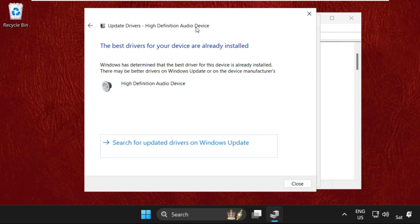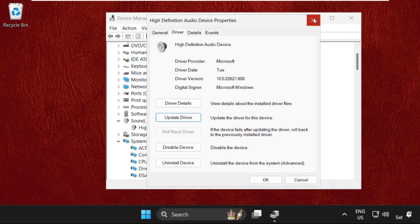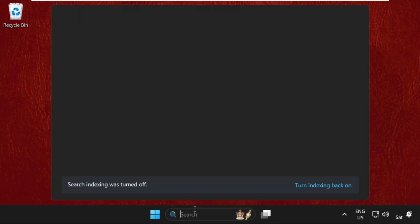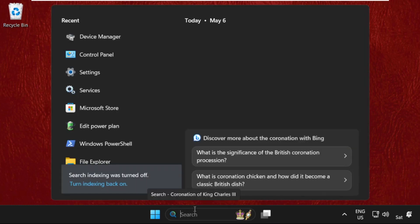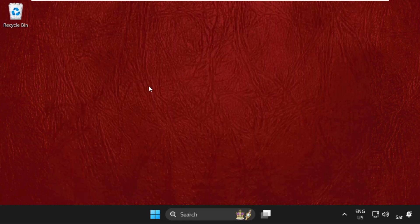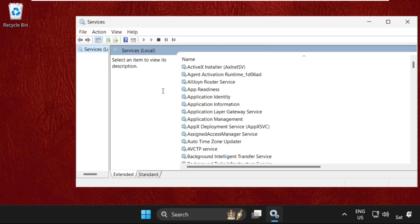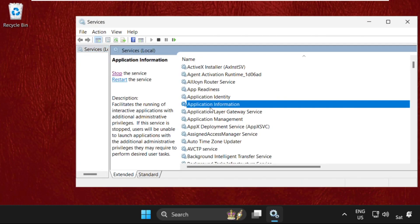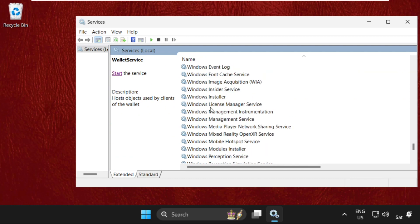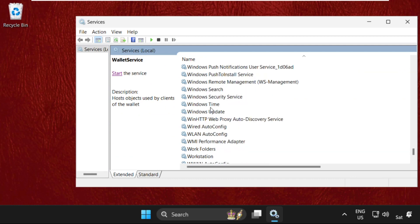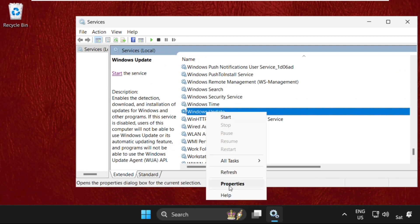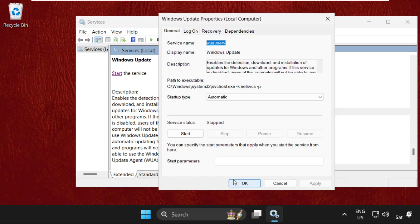Close this window, then again go to search bar, type Services, click here to open it. Now find Windows Update, scroll down and then right click on it, select Properties.